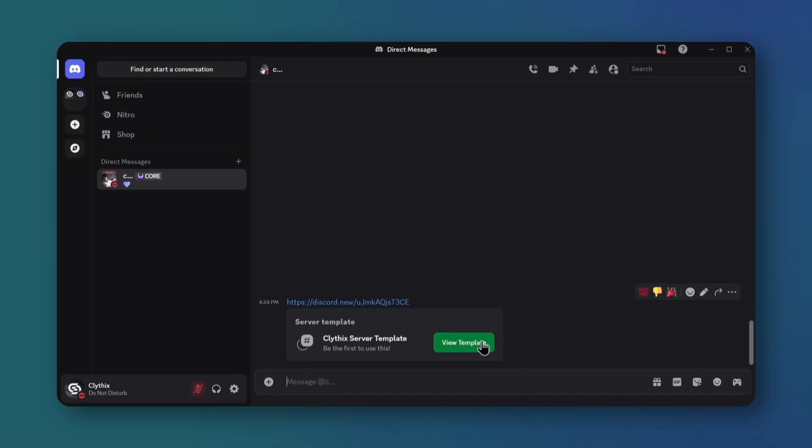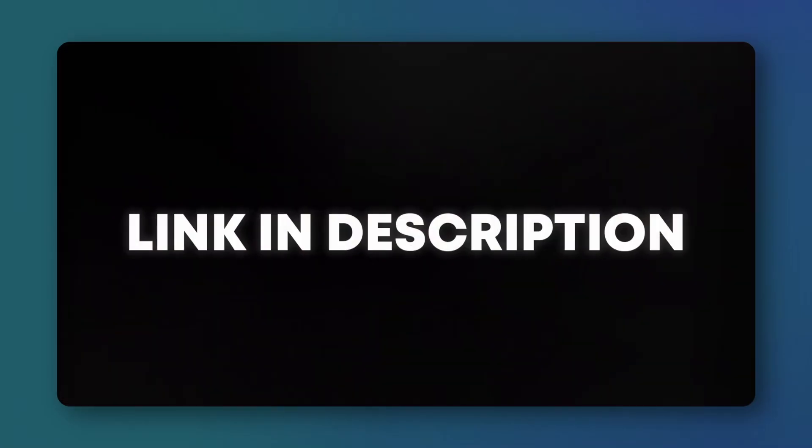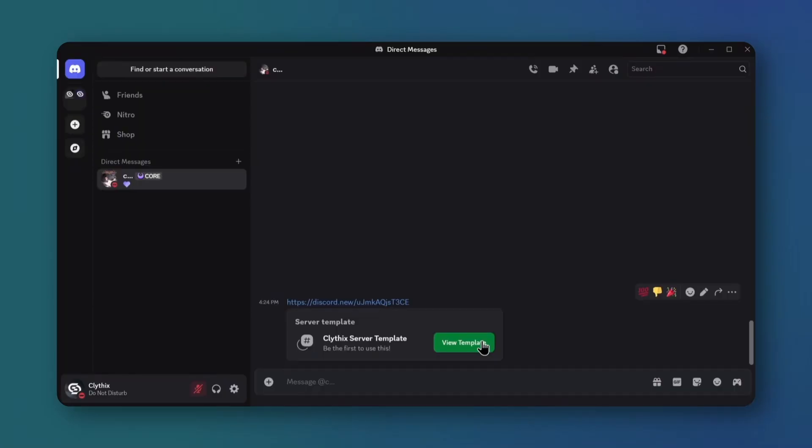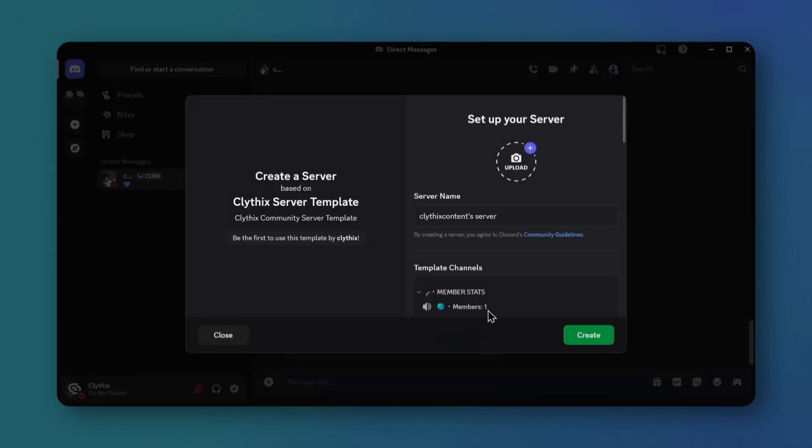Start by loading our community server template. The link's in the description below. Click it or copy and paste it into your browser.